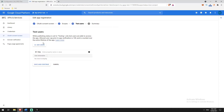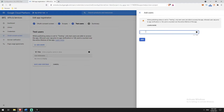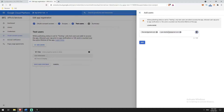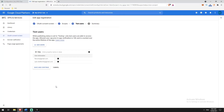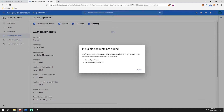Then we're going to add some test users. I'll add my flavane@gmail.com and also my other email address, then click Add. Now I've got two testers and I'll click Save and Continue.